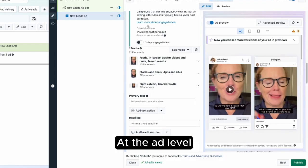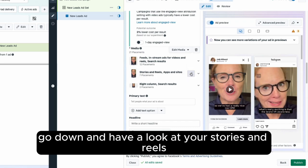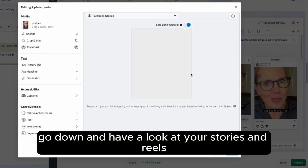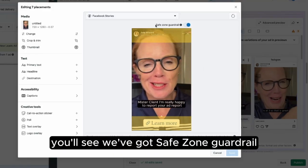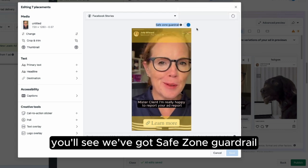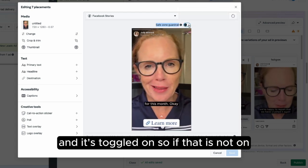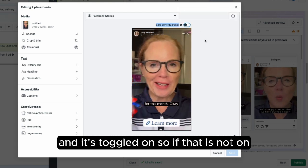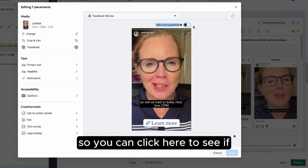At the ad level, go down and have a look at your Stories and Reels and click to edit group. Here you'll see we've got safe zone guardrail and it's toggled on. So if that is not on, obviously you don't see the safe zones.